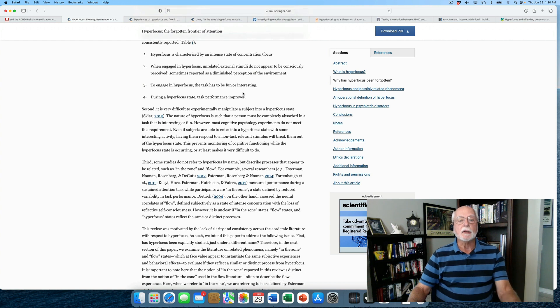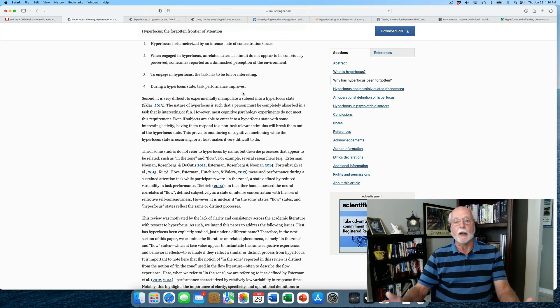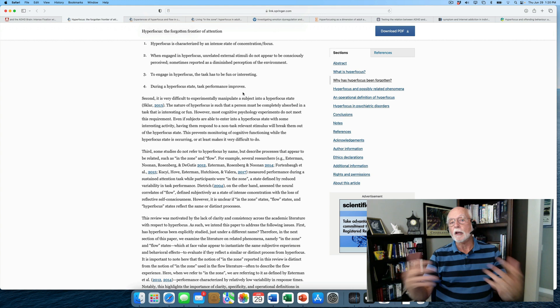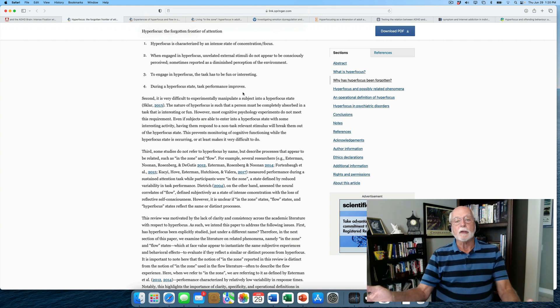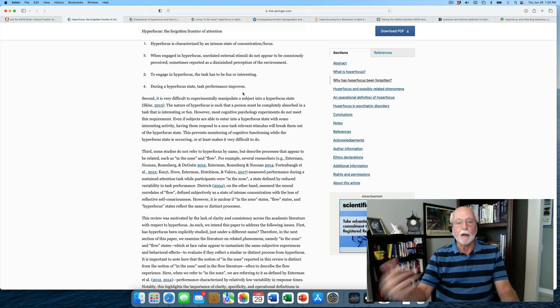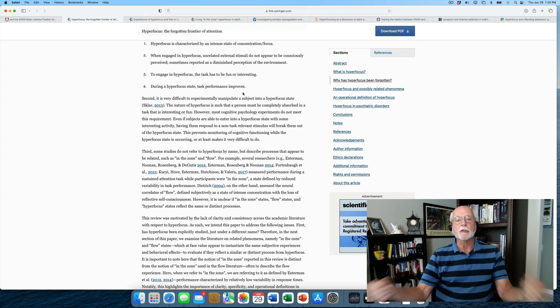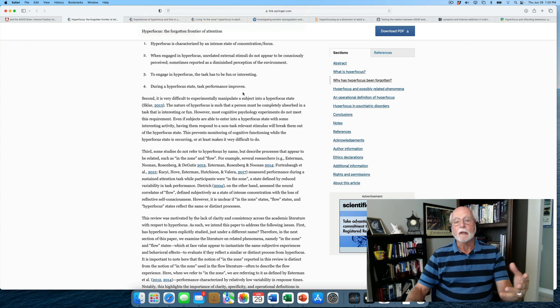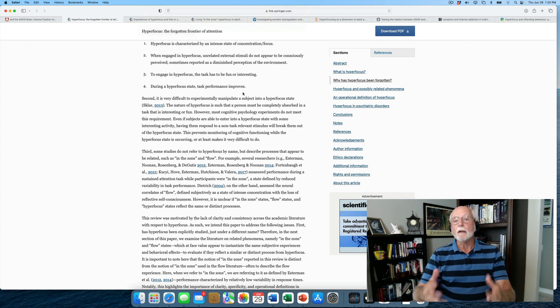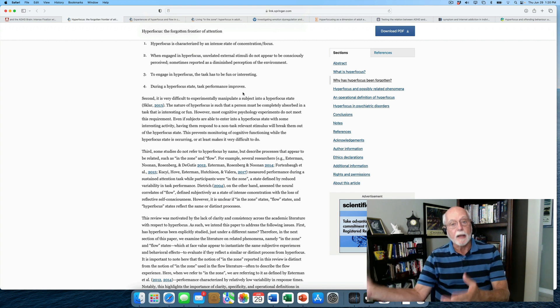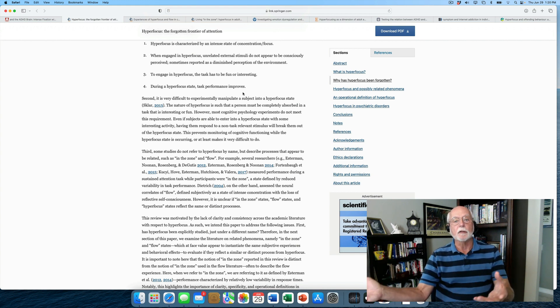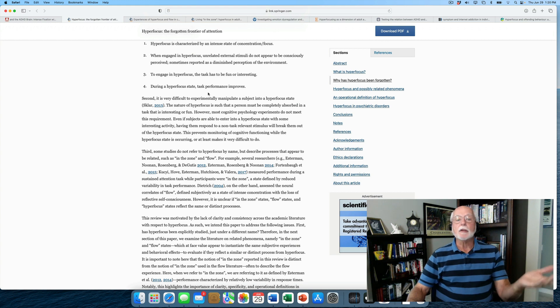There's a table that describes hyperfocus from the ADHD, autism, and schizophrenia literature and says that there are four aspects to defining hyperfocus. To engage in hyperfocus, the task has to be fun or interesting, which means it's not going to be something that we deploy with ordinary tasks that we still need to get done. One's unlikely to find hyperfocus being used in much of life, which is much of life that is boring.